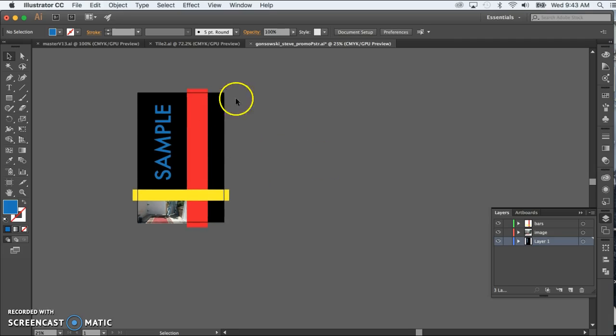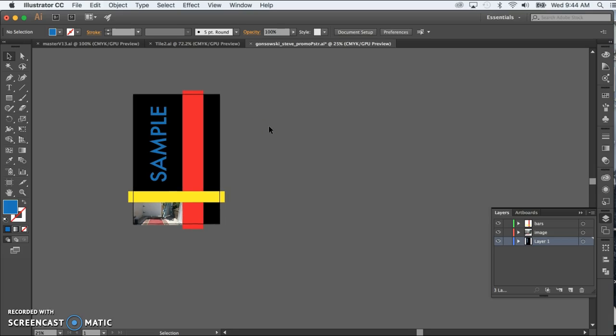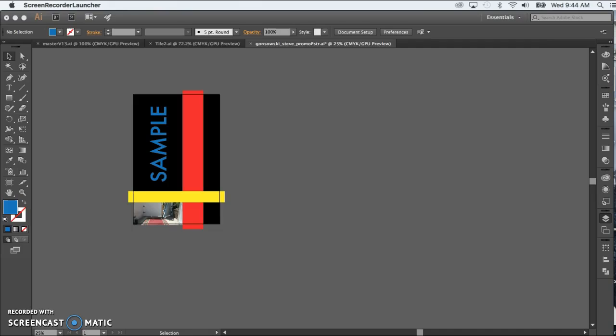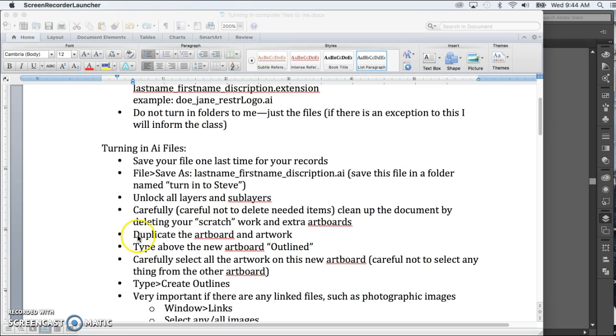This is just the idea of this Illustrator file turning in to me is that if I need to, you know, A, check your work just to make sure you follow the instructions and so on, or B, if I ever need to print it for, say, a display case, I have a file here that's ready to print.